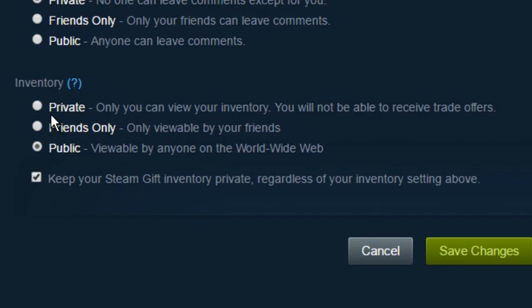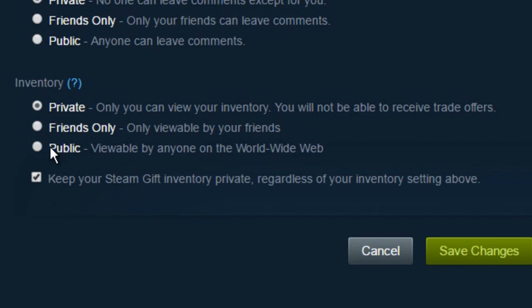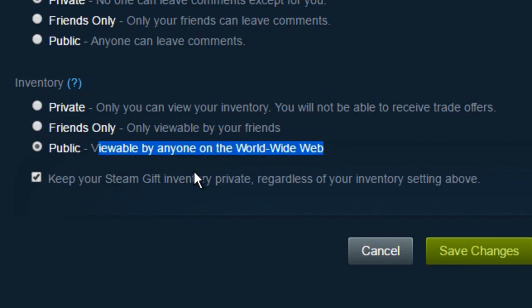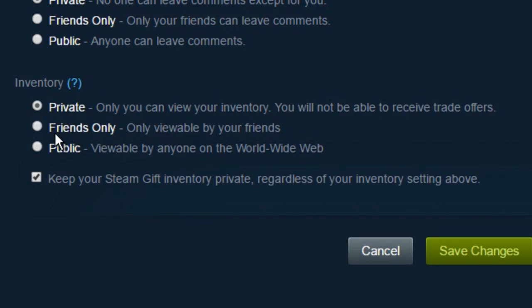Simple as that — if you want it to be private, click on the private option, and if you want it to be public, click on the public option. You can also make it friends only, so only friends can view your inventory, but most people make it either public or private.